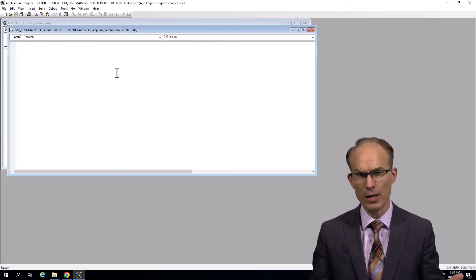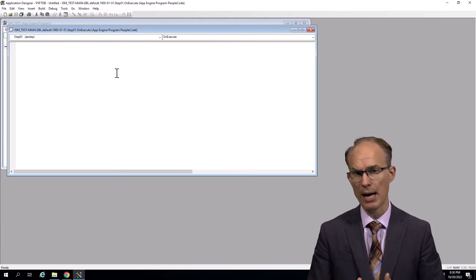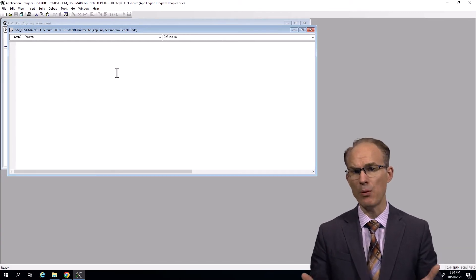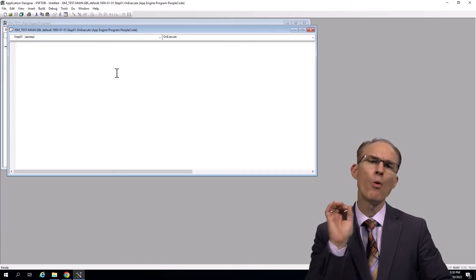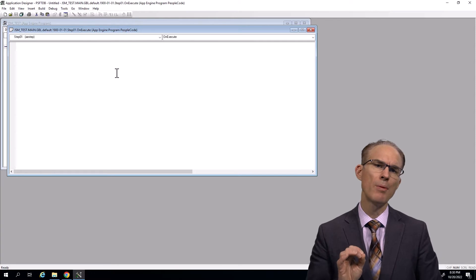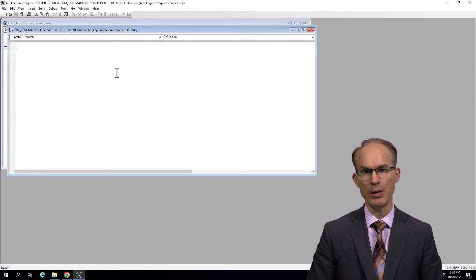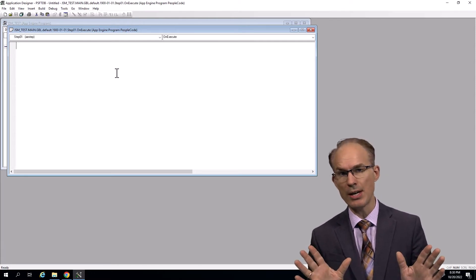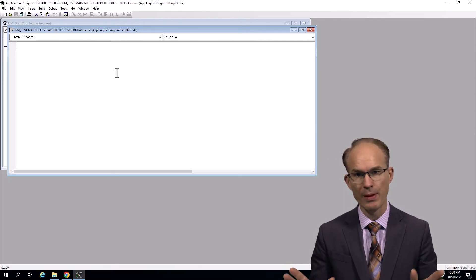So is there another way? Perhaps even a better way? What if we could accomplish each of those steps within PeopleCode? So let's consider that same process flow.